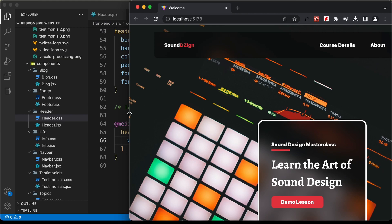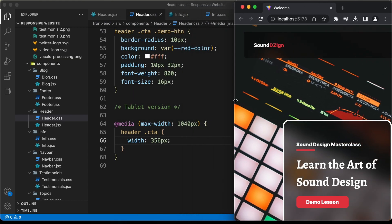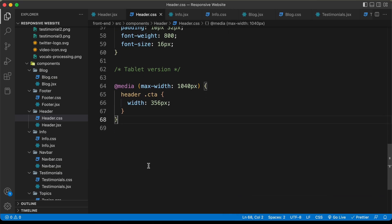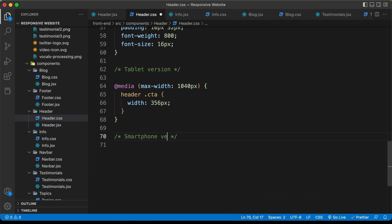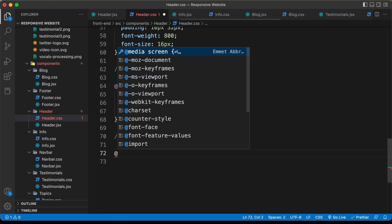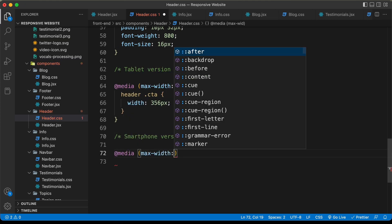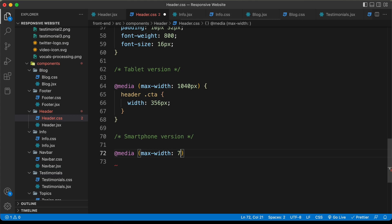Now let's add the styles for the smartphone version. I'll decrease the width of the browser window even more and create a comment. I'll type 'smartphone version' and create a media query — at media max-width of 720 pixels.